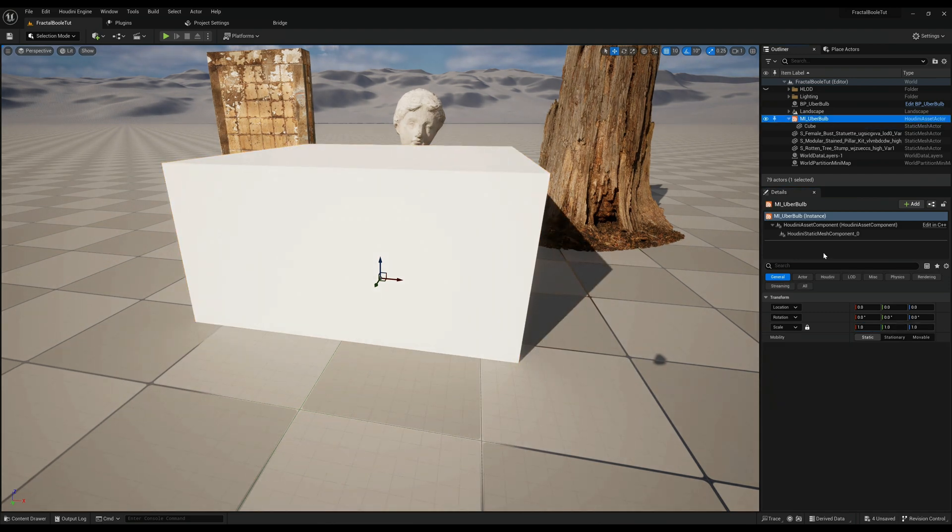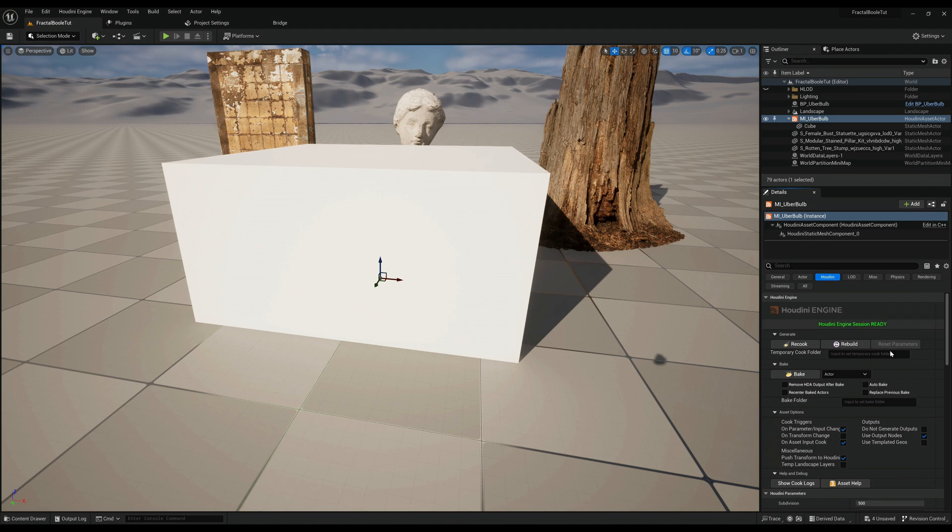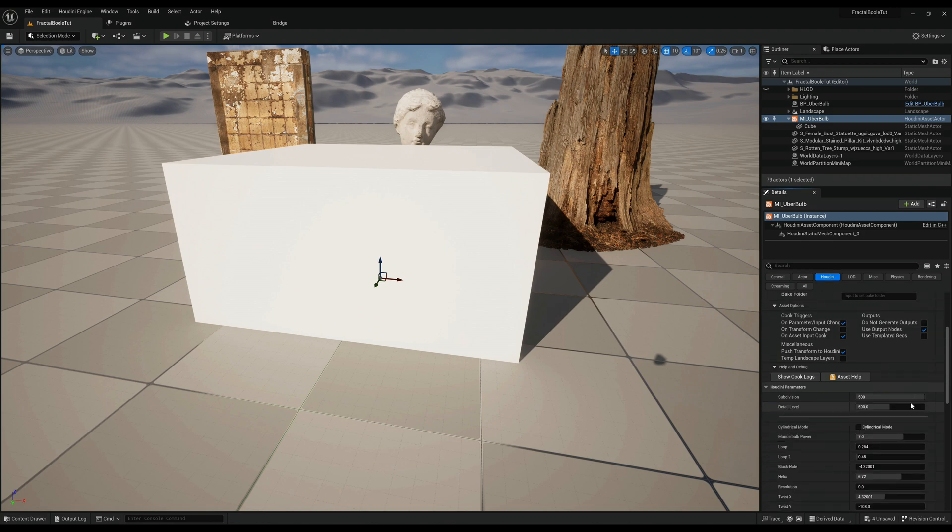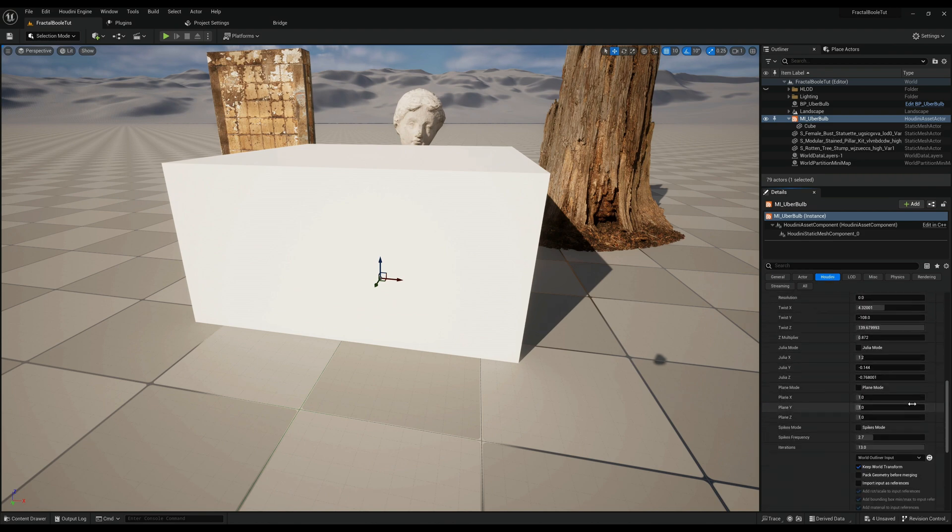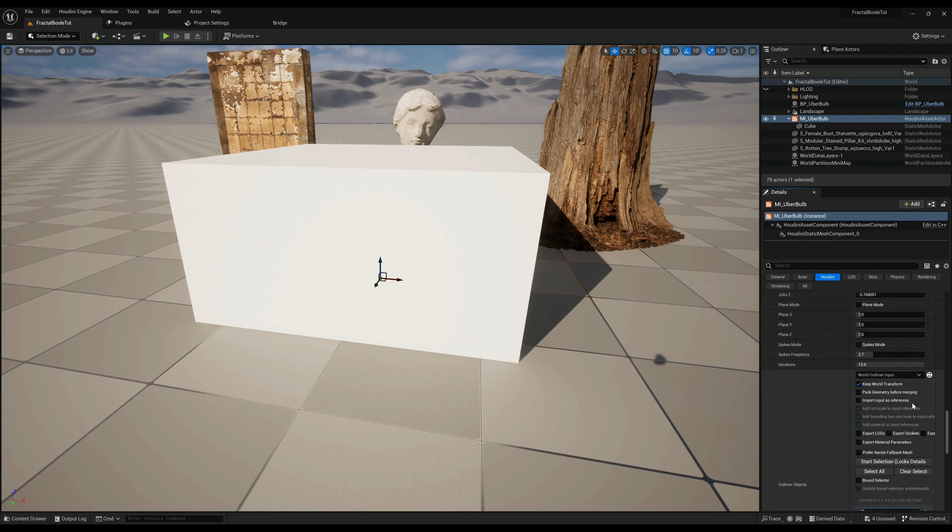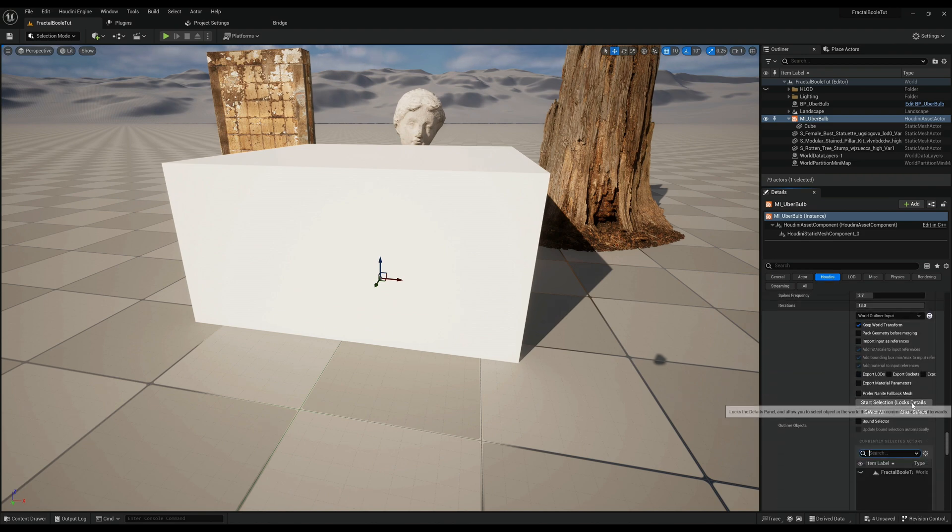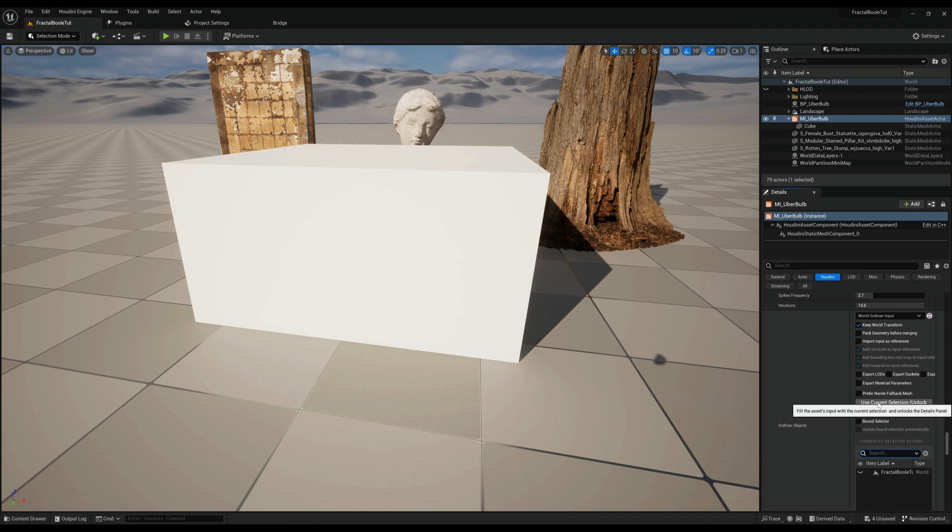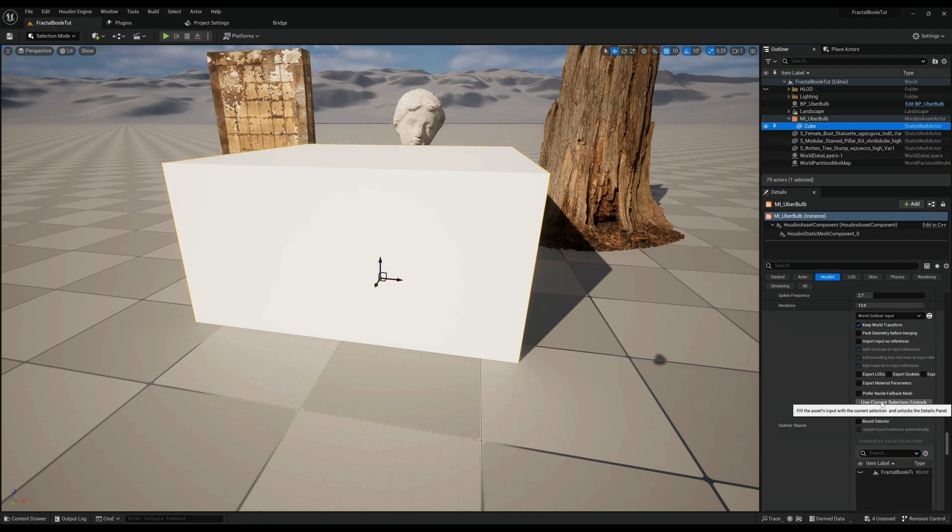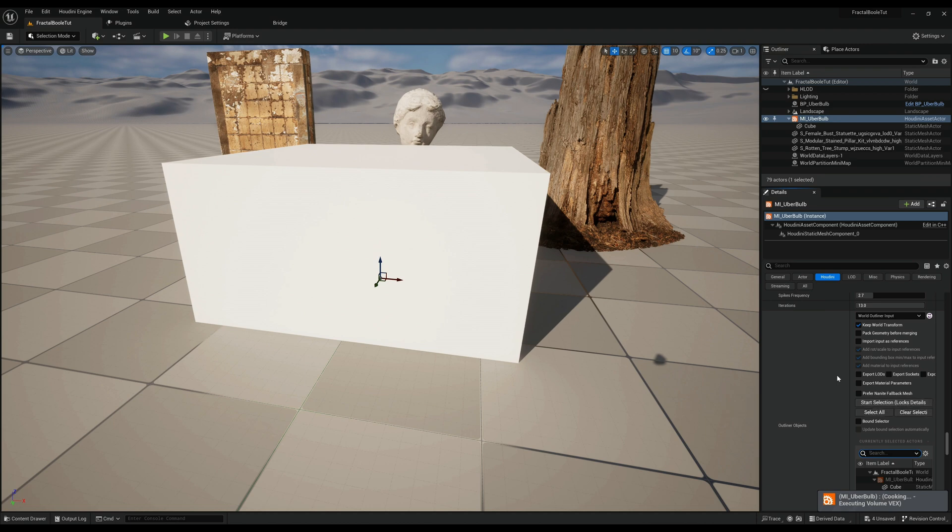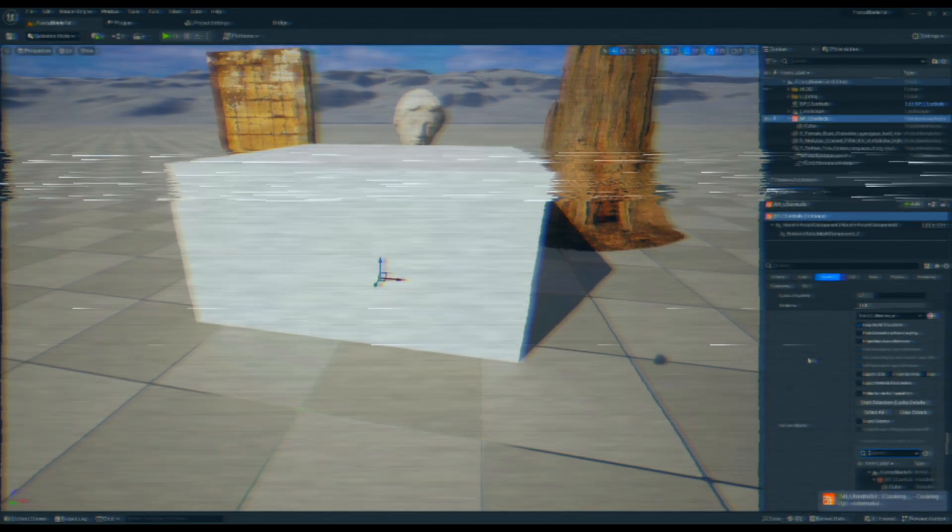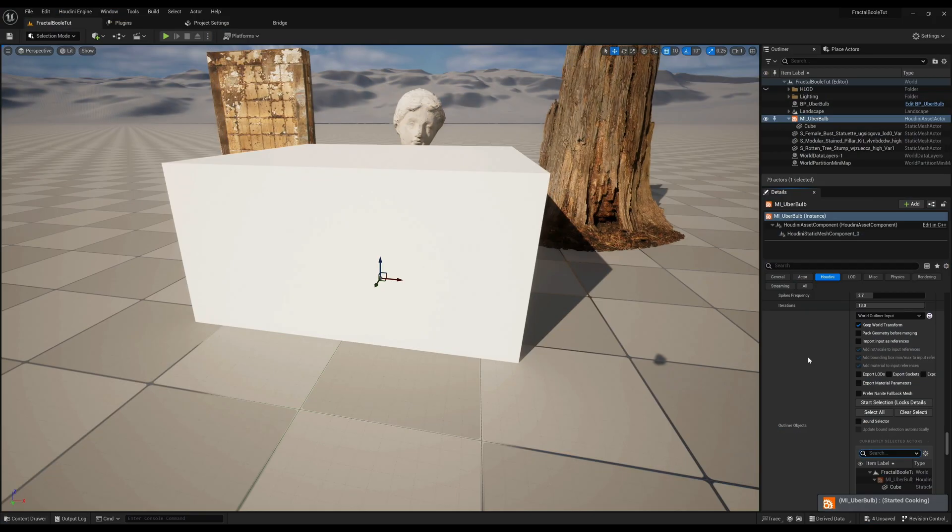We're just going to cover the whole thing here. Now you want to tell Houdini what object you're using. So you want to go to the start selection, select the cube, and use current selection, and then it will start cooking a little bit. It takes a little time. There we go.